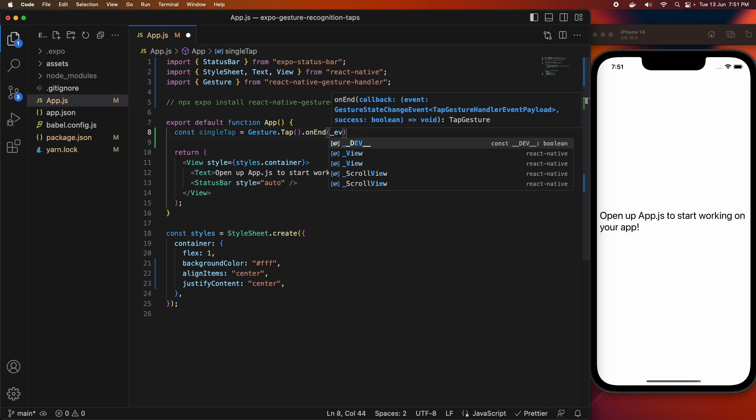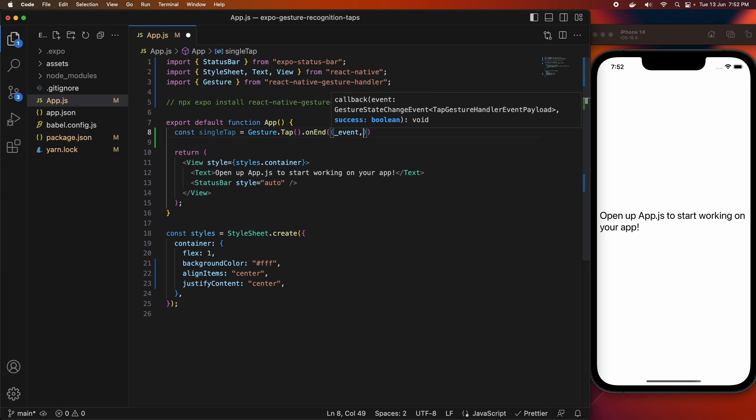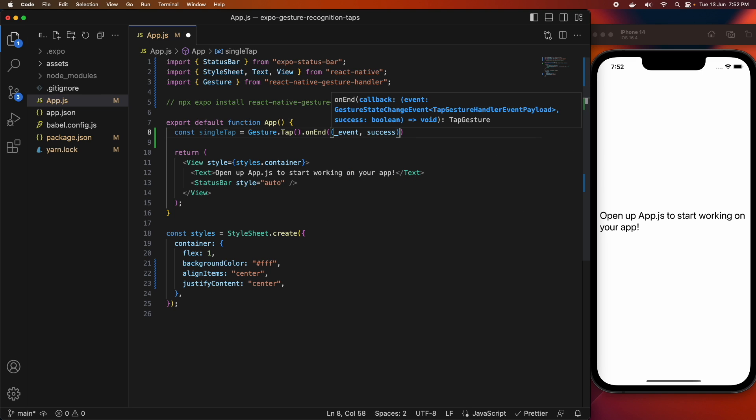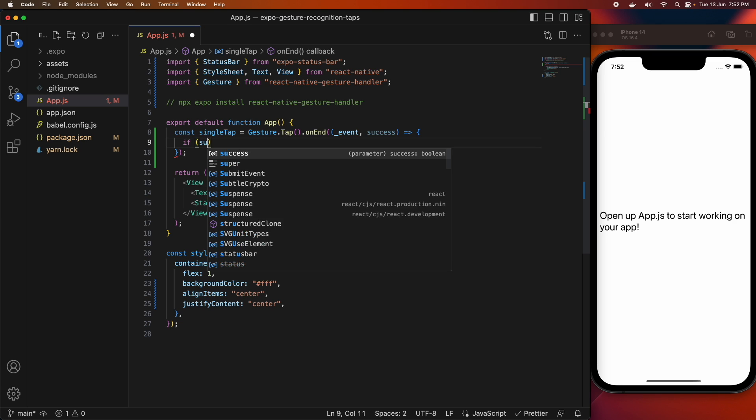Basically you go gesture.whatever gesture you're interested in. In this case, I'm interested in the tap gesture. And then when that gesture ends, this callback is called and it will have an event argument and a success argument.